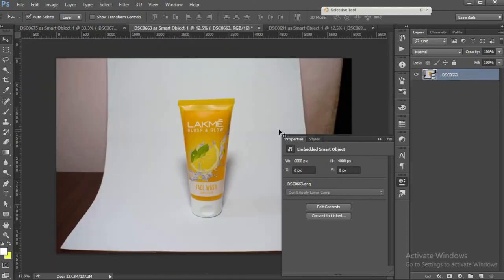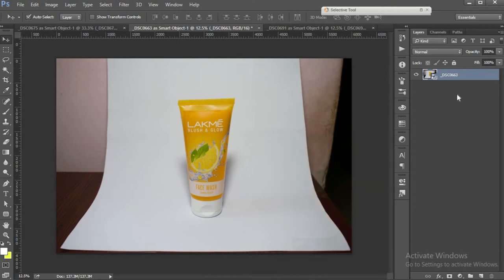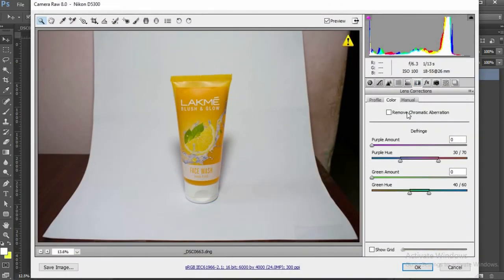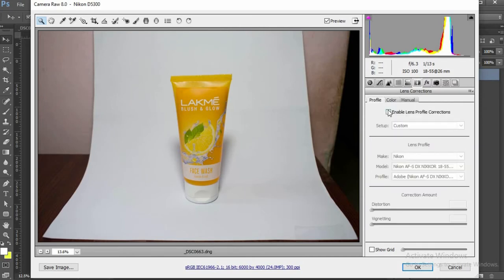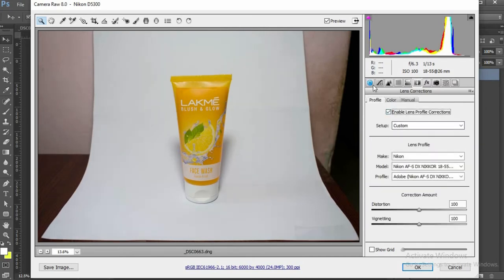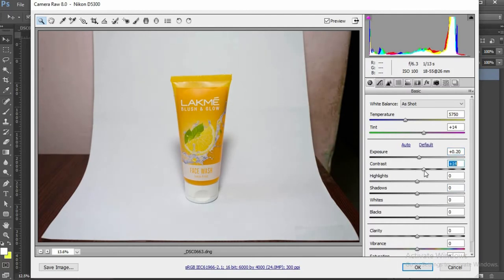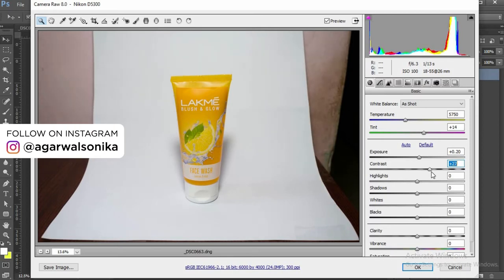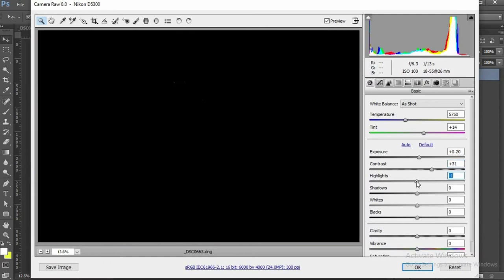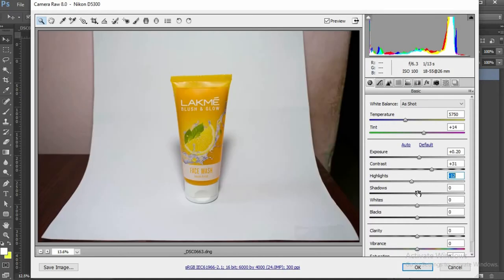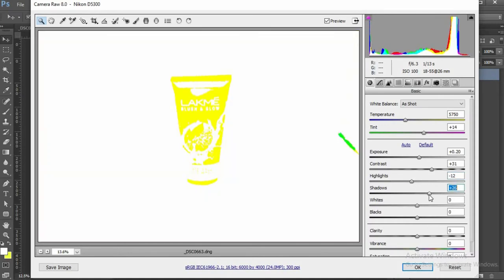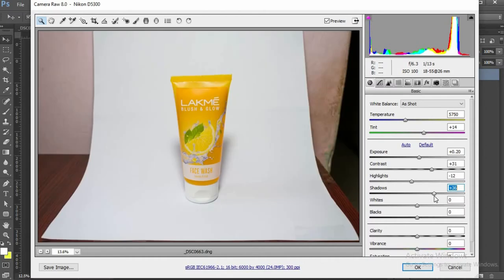Now I'll edit the second photo. Same way, Camera Raw filter. First step, remove chromatic aberration, enable lens correction. First I'm going to increase the exposure a bit. Add contrast. Reduce highlights. Oh, this does not have a lot of highlights. Good.